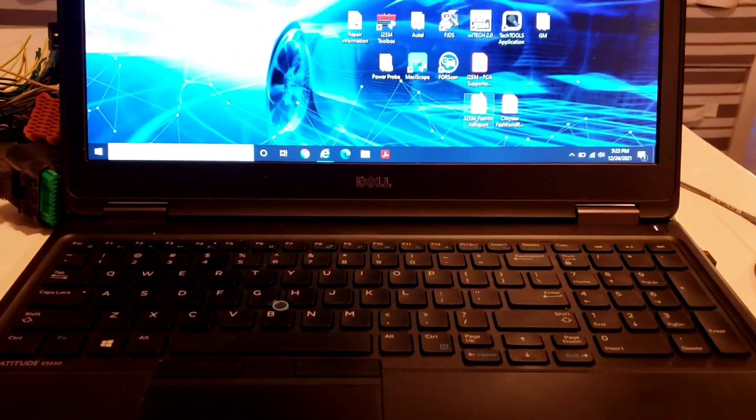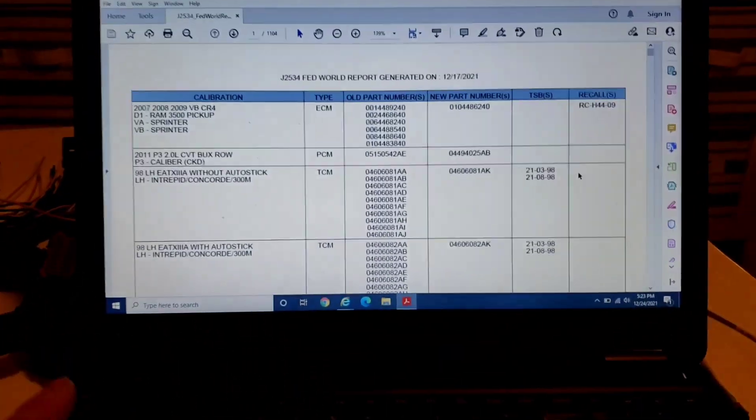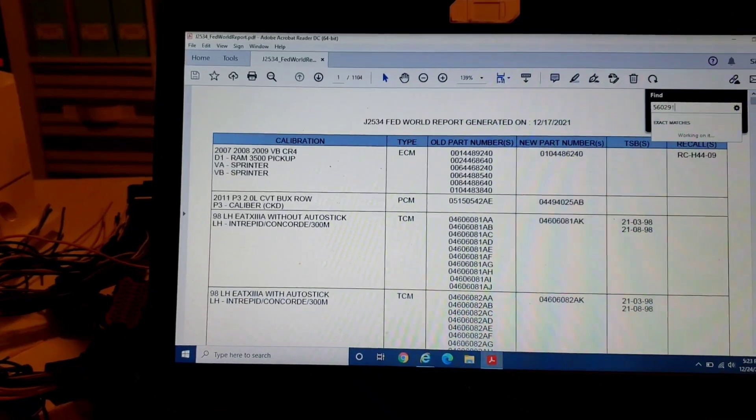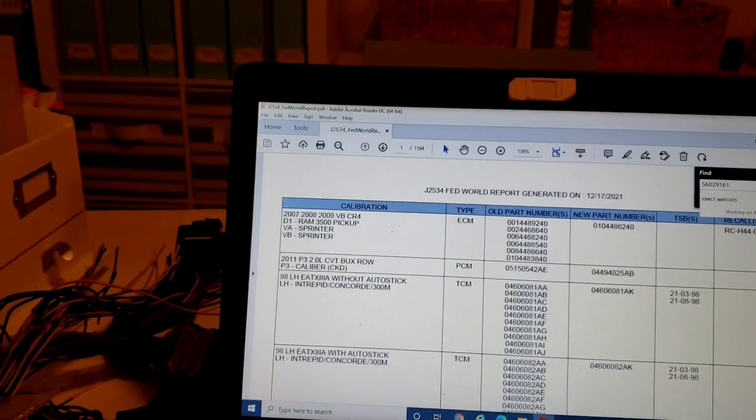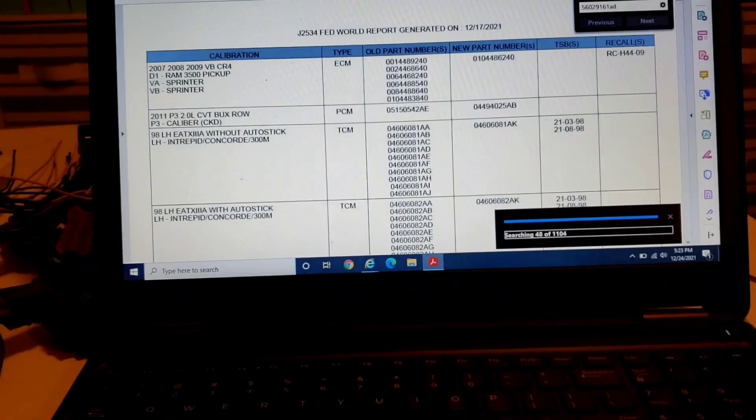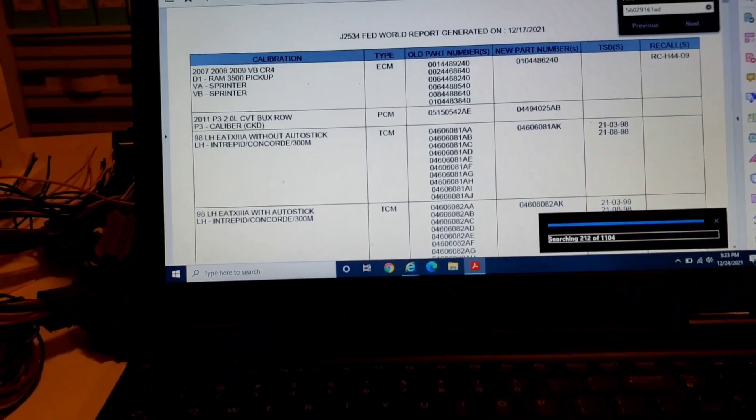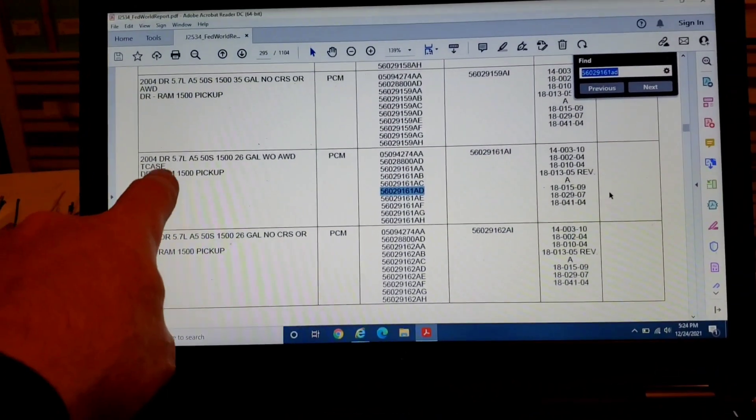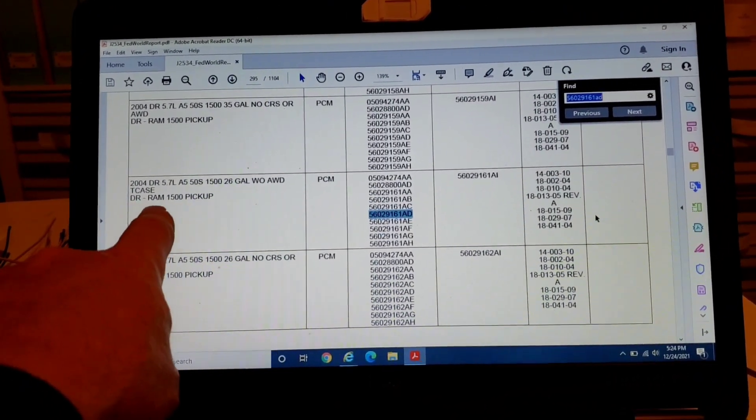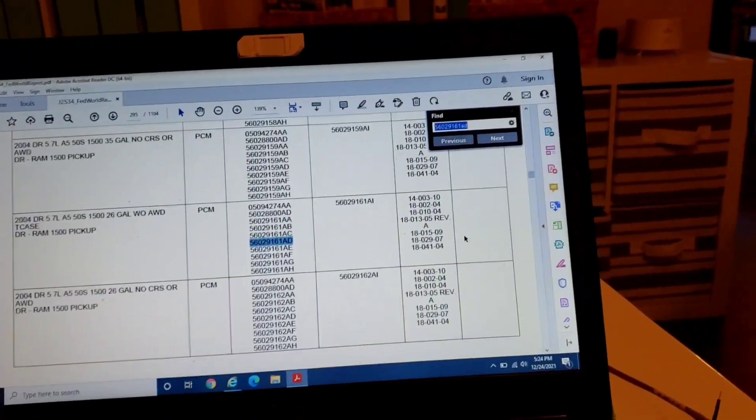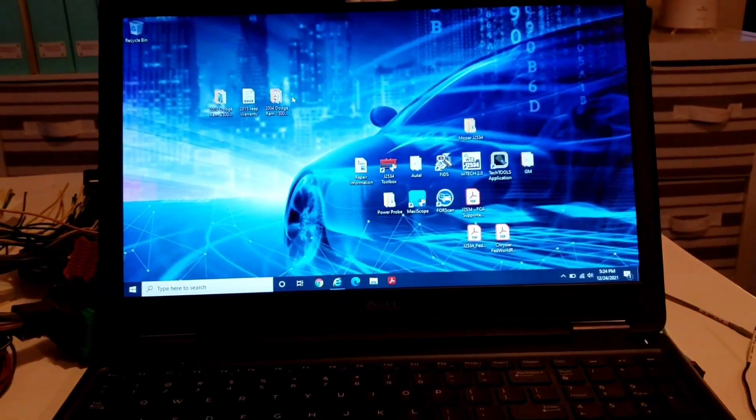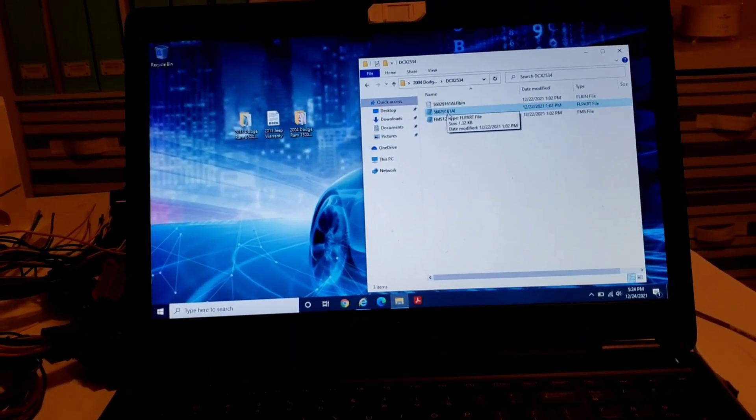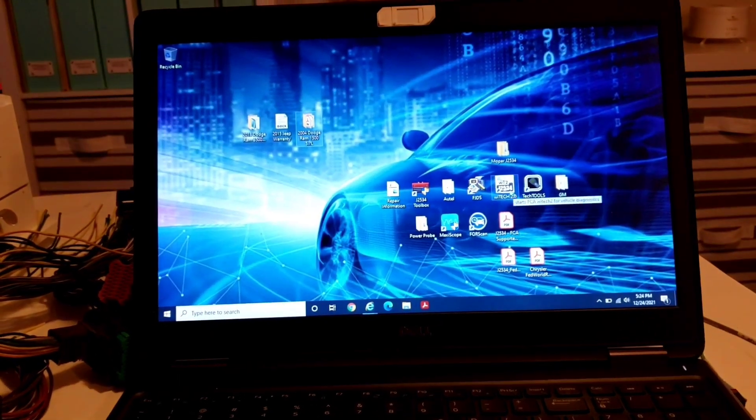But we got COM, that's a good thing. A bunch of codes, right? But if I go into ECU information, I can go in here, there's the software part number. And it says it's a 4.7, it's actually a 5.7. I know the Autel kind of identified this wrong. I used a Mac one earlier. But I'm going to go up here, go to my J253 Fed World Report, I'm going to control F, I'm going to type this software number in. 560-291-61-Alpha-Delta, I'm going to hit enter and let it search.